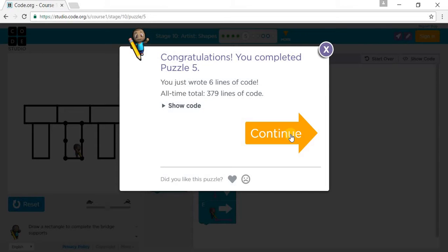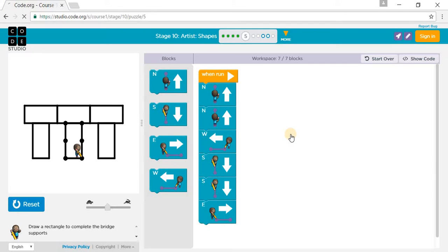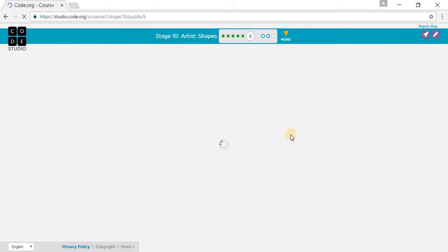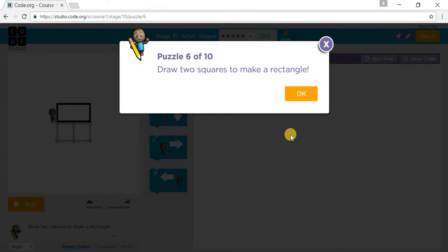We've completed Puzzle 5. Let's go to Puzzle 6. Draw two squares to make the rectangle.